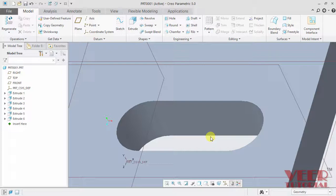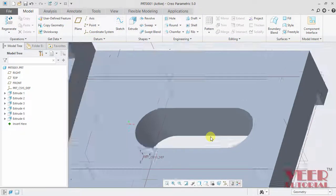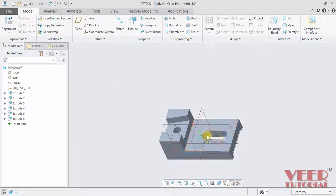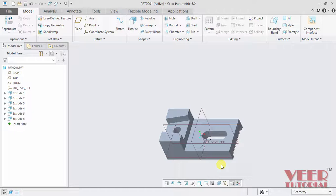Similarly, we can zoom out from here by reversing the roller. In the same way, we can also pan this model. Panning means moving this model left, right, up and down.